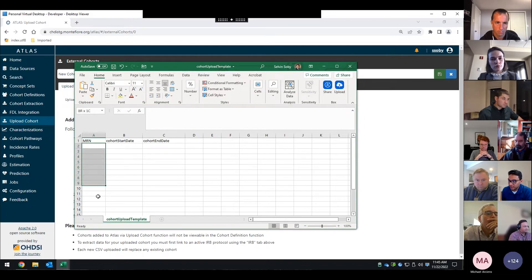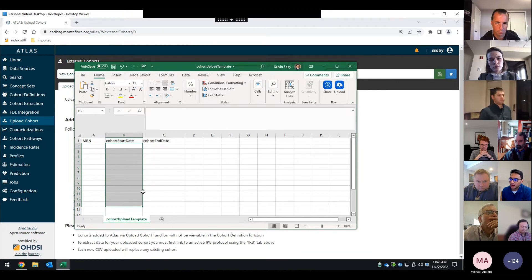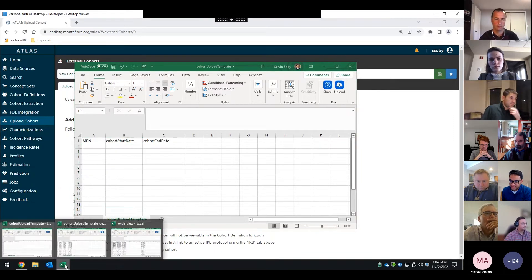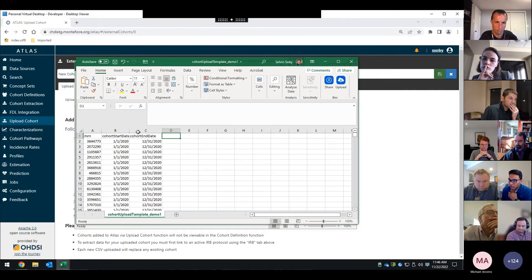This is what the template looks like. So as you can imagine, they would put in their MRNs, their start dates and end dates. And like I said, this is going to be something that they've probably been following these patients for a while.